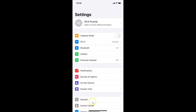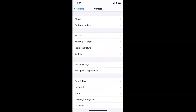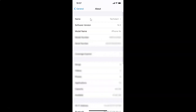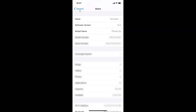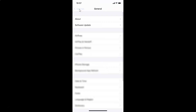Let me tap on General and then tap on About. You can see here I have this software version — iOS version 14.2 installed on this iPhone XR. So let me go back.